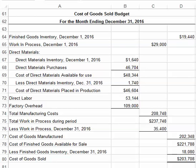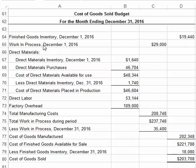This short video will look at how to prepare a cost of goods sold budget. You'll notice on the cost of goods sold budget you have three columns, and each column represents one of your three inventory accounts that you have in a manufacturing business.